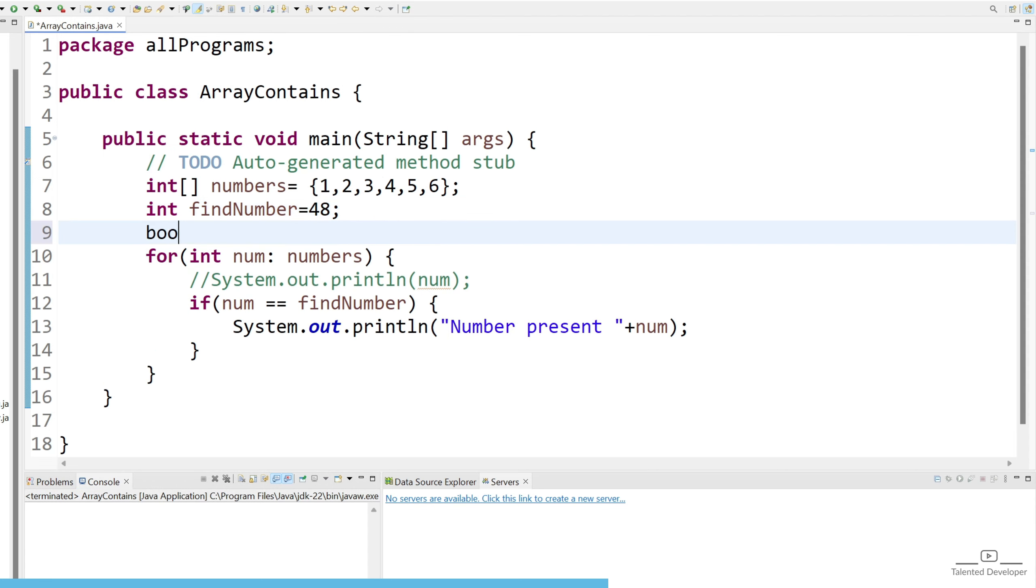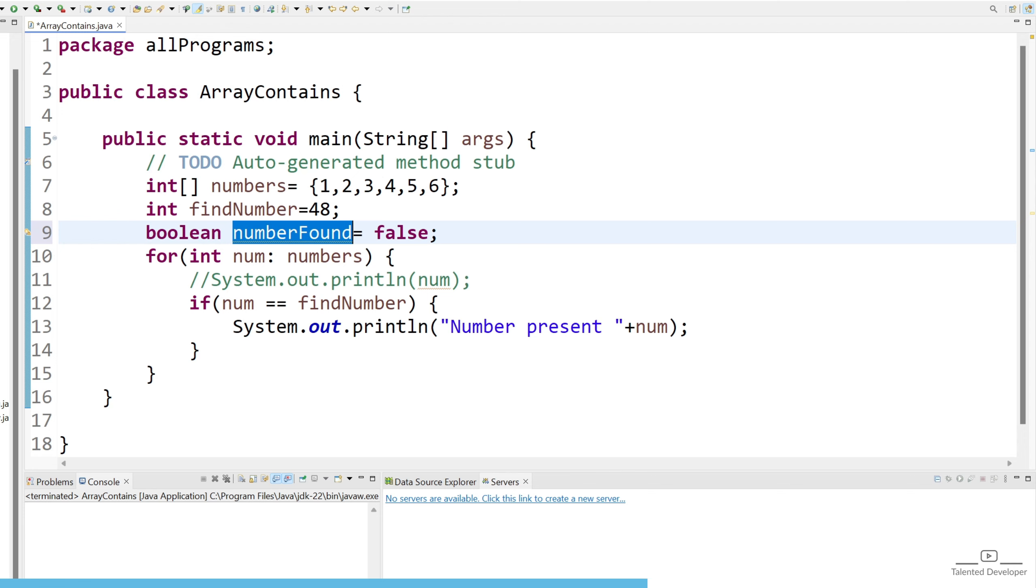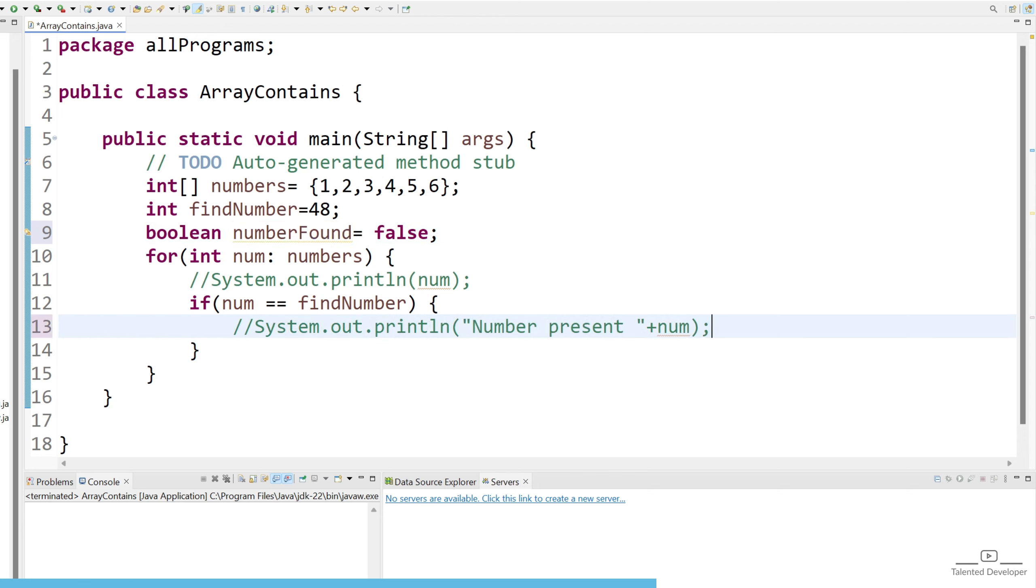So this can create confusion. So what we can do? Let's create one variable boolean and we can say numberFound. First of all let's keep it as false, that means we could not find the number.